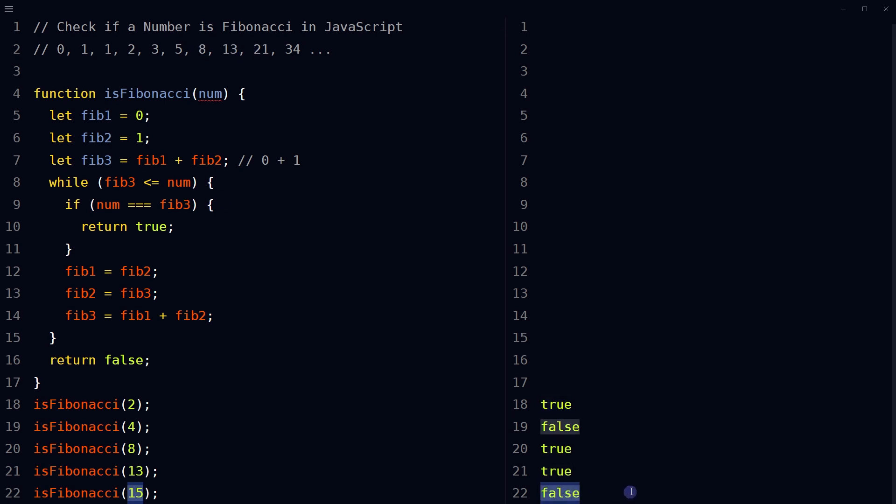It's worth noting that the performance of such approach may vary depending on the number you are checking. You can improve the performance using memoization or lookup table to store already computed values. But yeah, there you go, this is